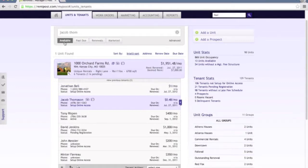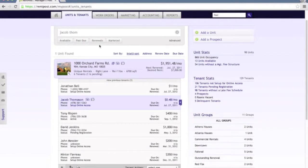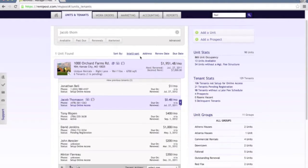You can also filter by availability so you can pull up the units that are currently available, units that are past due, any renewals as well as marketing which is a new feature currently in development.